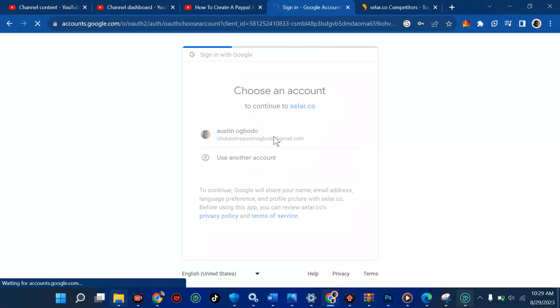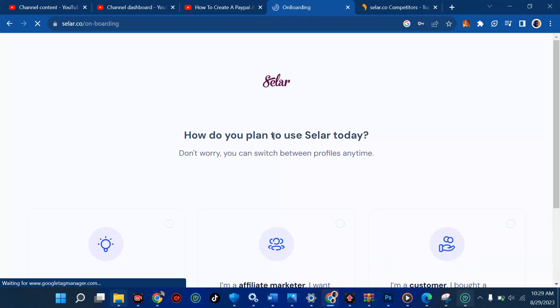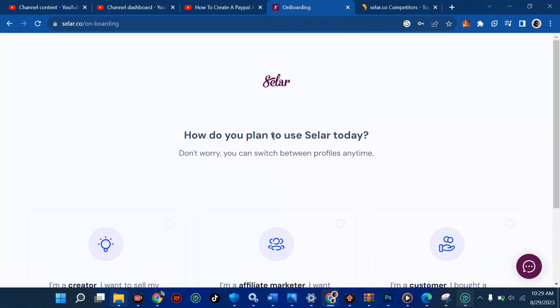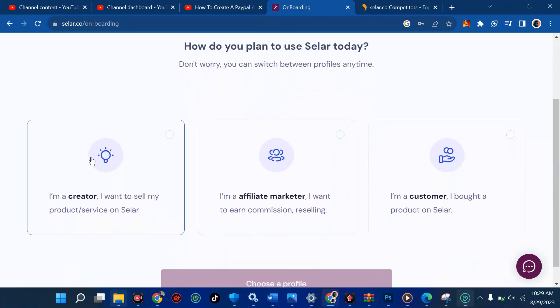We're just waiting for this to fully load — go grab a bottle of wine or whatever you want and enjoy yourself. Now it asks: 'How do you plan to use Seller today?' Don't worry, you can switch between profiles anytime.